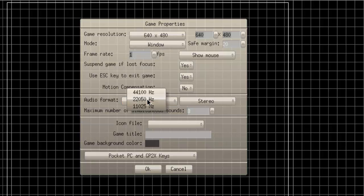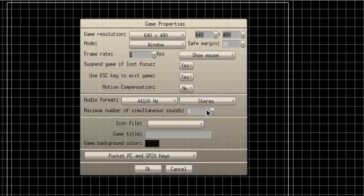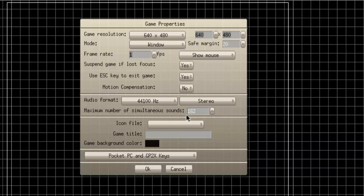Audio Format pretty much speaks for itself. The higher the hertz, the higher the quality audio. You can use stereo or mono. The number of sounds is how many sound effects can go on at once — I usually just have that maxed out at 512 so I can have as many sounds as I want. It's really good to have high numbers if you're making shmups, like space shooters and all that cool stuff.